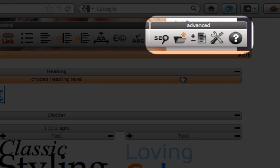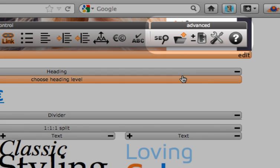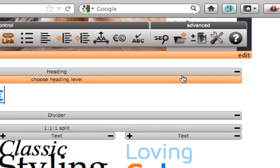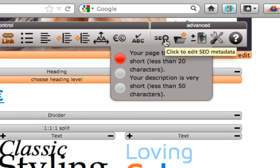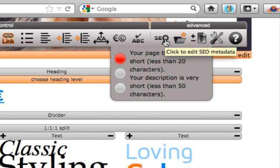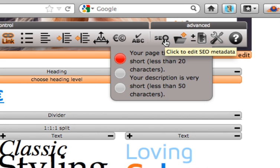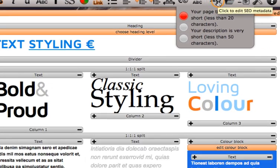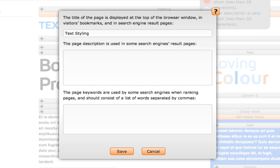Next is the advanced section. Each of these buttons will have their own how-to videos explaining how they work. So I will just run through them now so you know what's there. First is the SEO tool. Hover over the button and it will pop up a traffic light system telling you how well or how poor your title tags and page description is. Click on the SEO button to edit the page title tag and page description text.